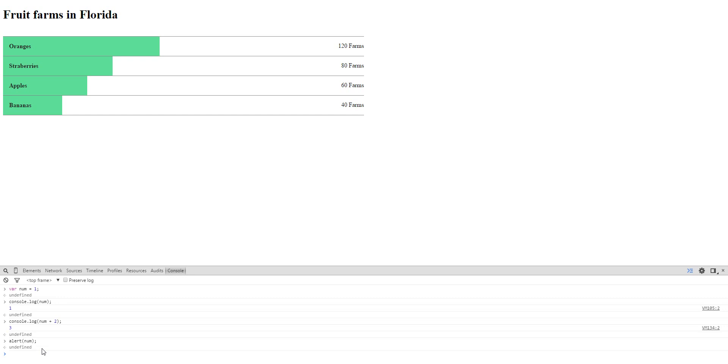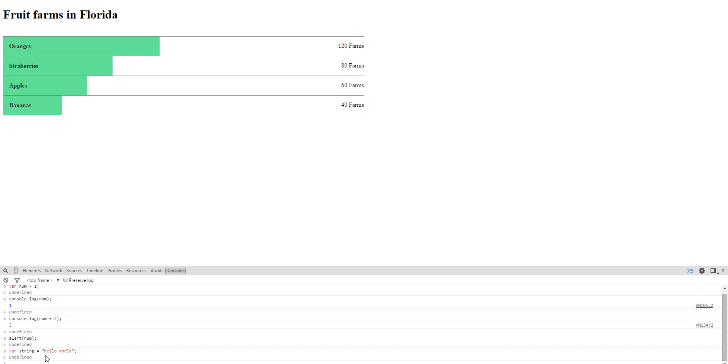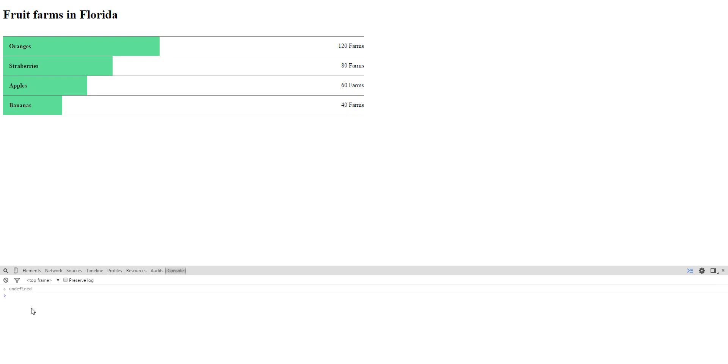You can do strings. String is like a word. Variable equals string. Let's put the string hello world. Is this showing? Let me clear this. You can use clear to clear your screen like that.